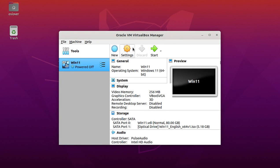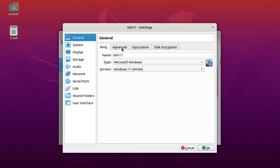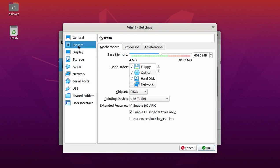Now open settings and set base memory to minimum 4GB.